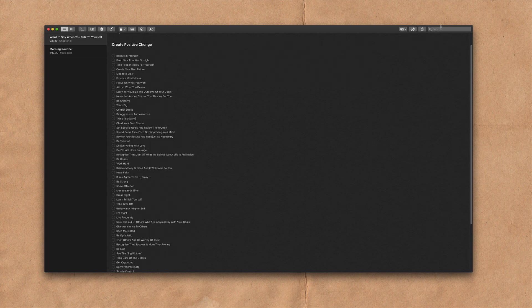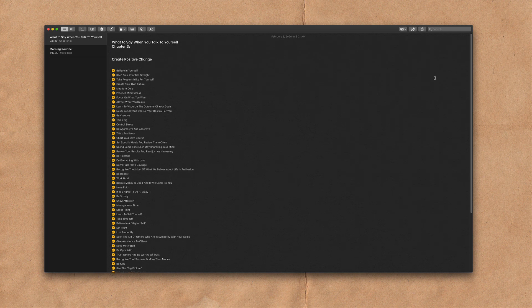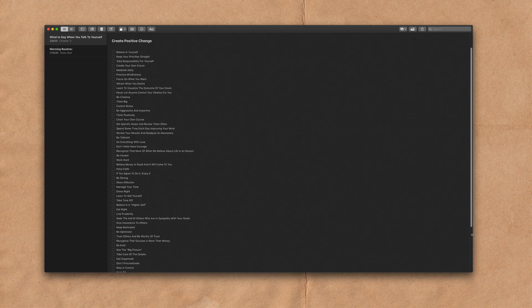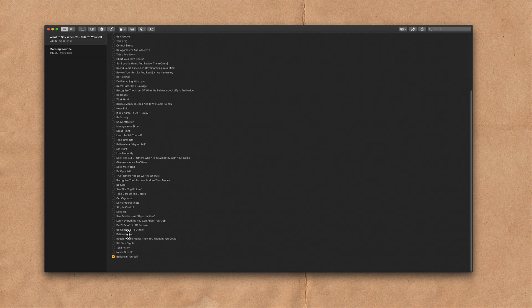Then I'm gonna show you how to mark all items as checked. I will also show you how to uncheck all items. And finally, I will show you what to do if you check an item and it moves all the way to the bottom of the list automatically — I'm gonna show you how to turn off that feature.